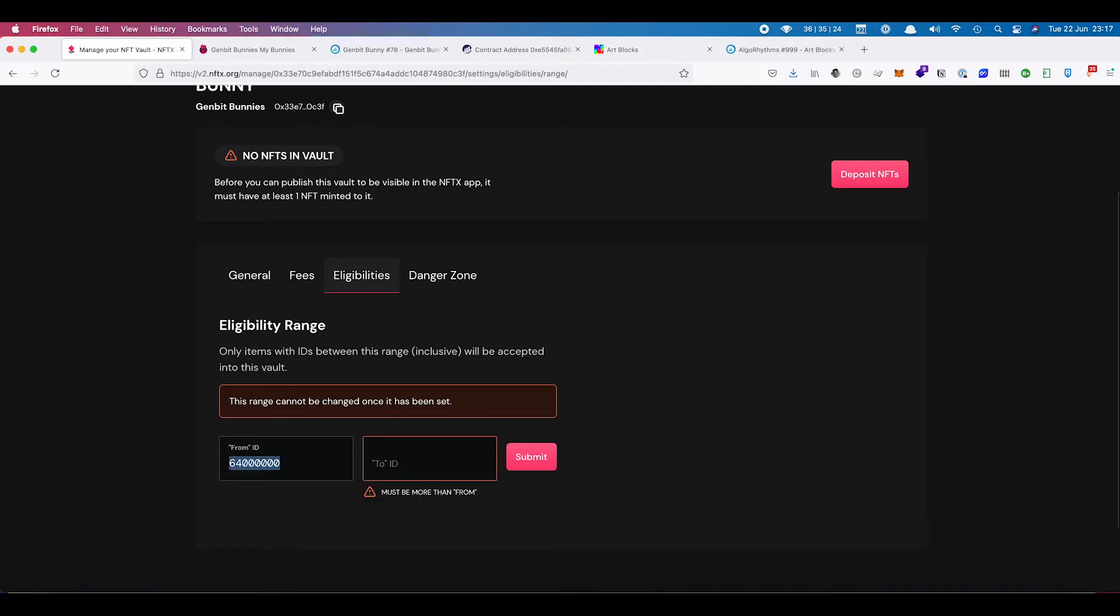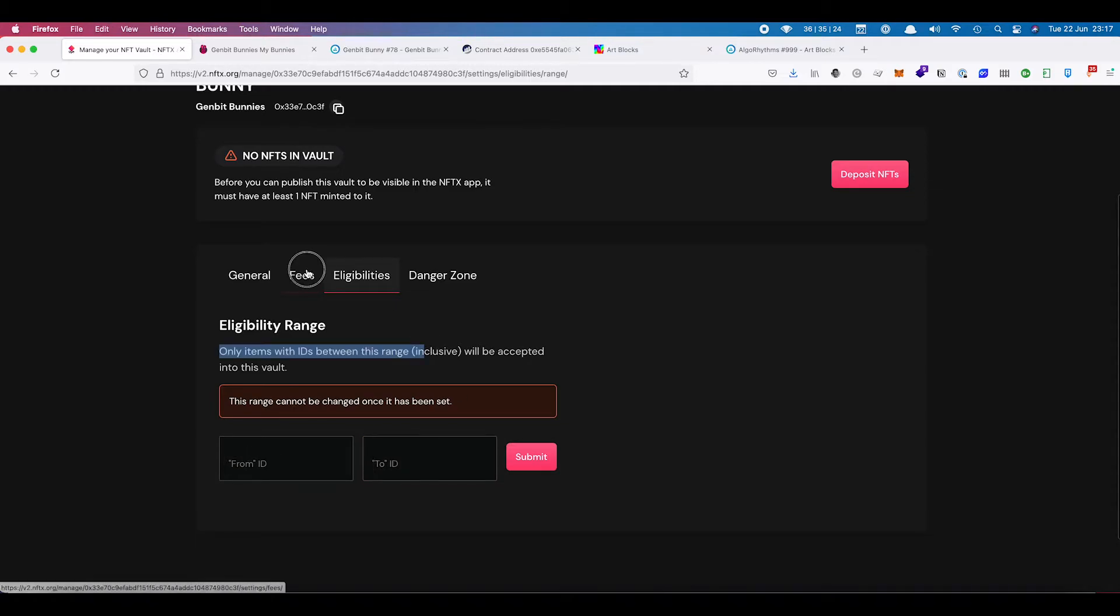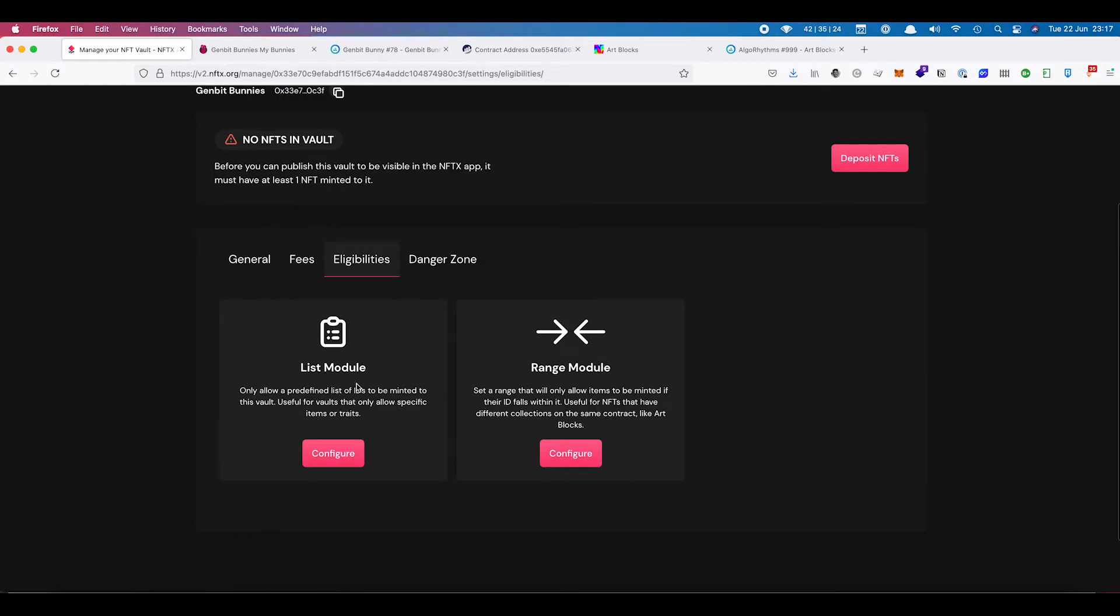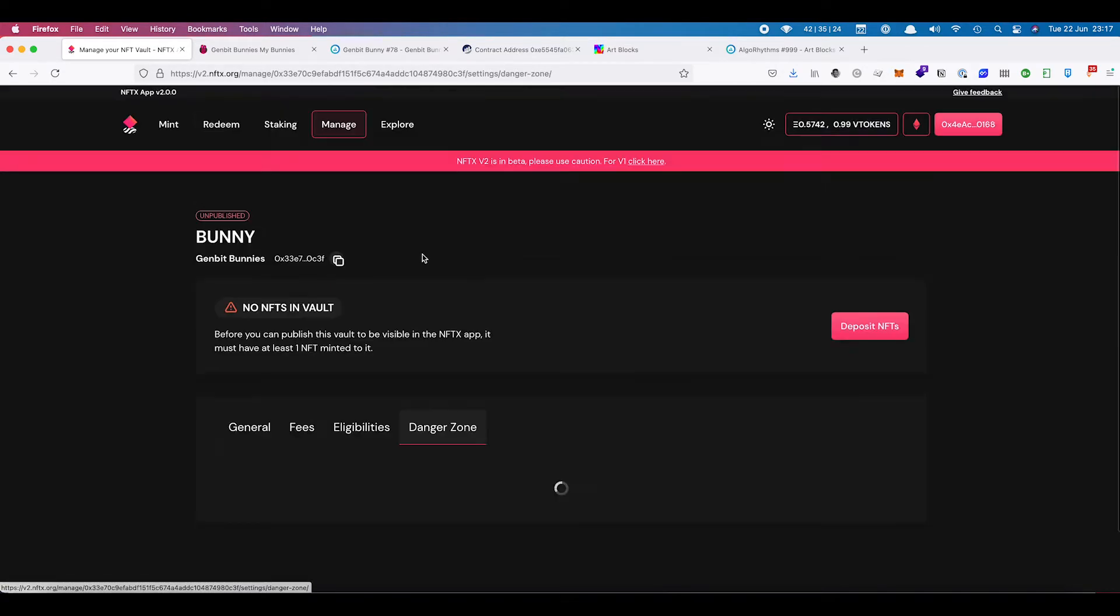For GenBit bunnies though, we're not going to limit this to anything. We're going to leave this the same eligibilities. We don't want any eligibilities. It is a floor vault. Anything can come in.